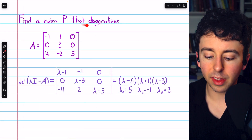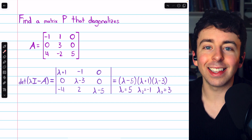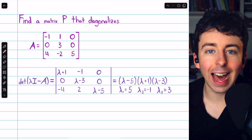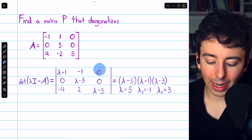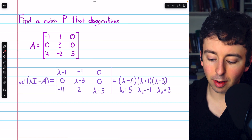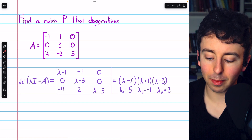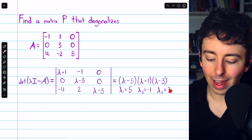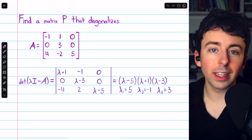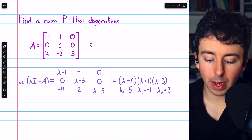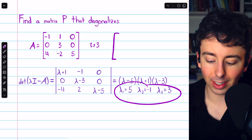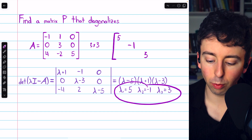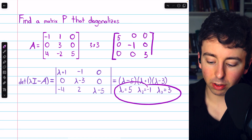Let's use these steps to find a matrix P that diagonalizes a given matrix A. We begin by finding eigenvalues via the determinant of lambda·I minus A, using a cofactor expansion along the third column. We get the factored polynomial (lambda minus 5)(lambda plus 1)(lambda minus 3). The roots are the three eigenvalues: 5, −1, and 3. Since this is a 3×3 matrix with three distinct eigenvalues, we already know the matrix is diagonalizable.